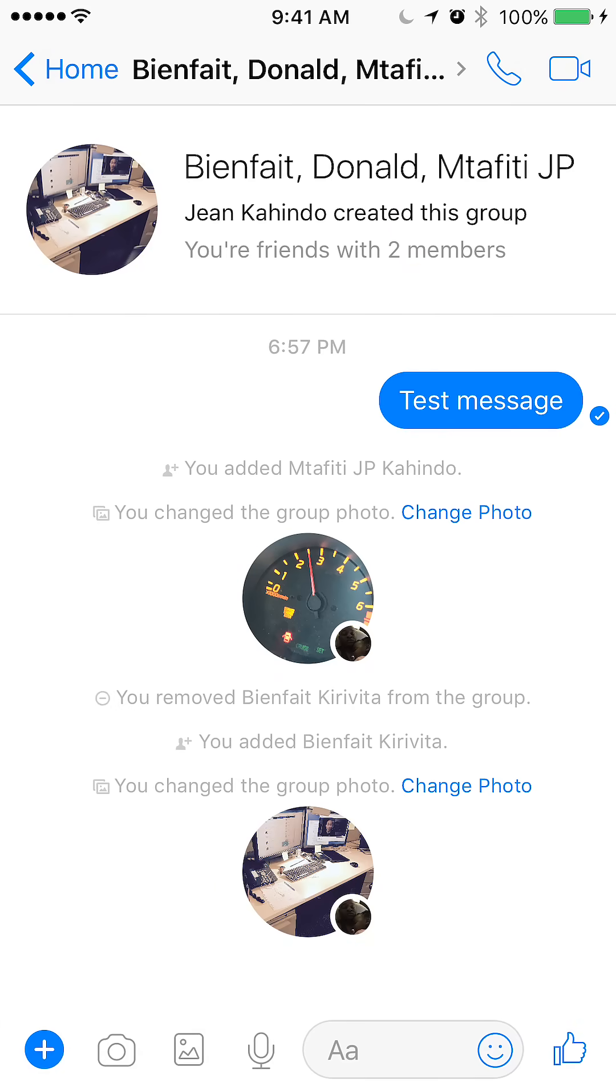Once you have it open, if you see on the upper left corner, after home, it starts to list the names of the people in this group. So just tap that. Tap where it's listing their names, like in the middle.